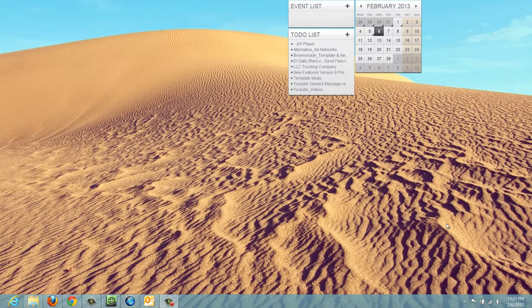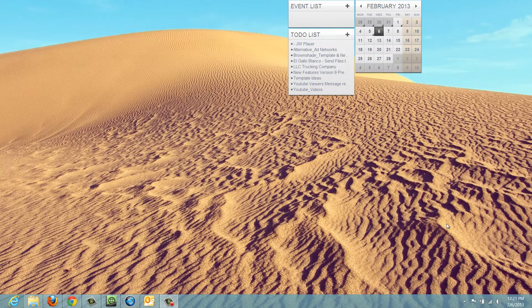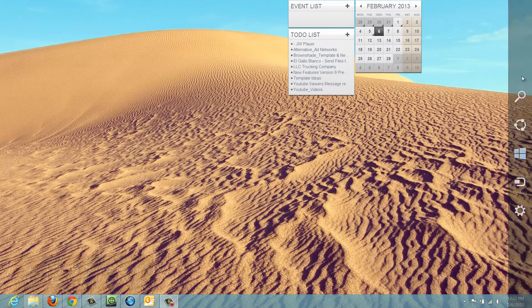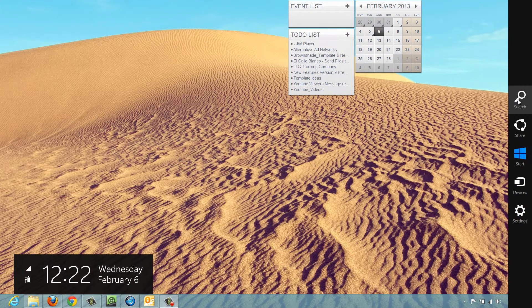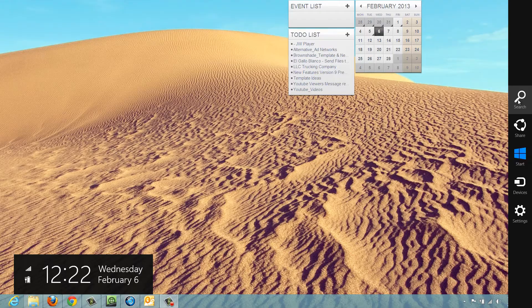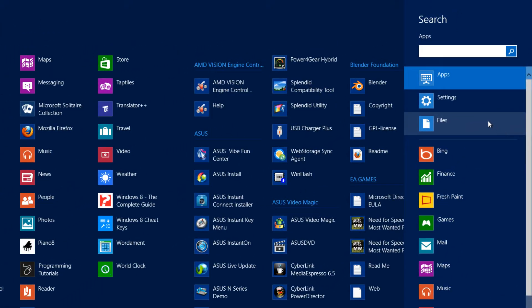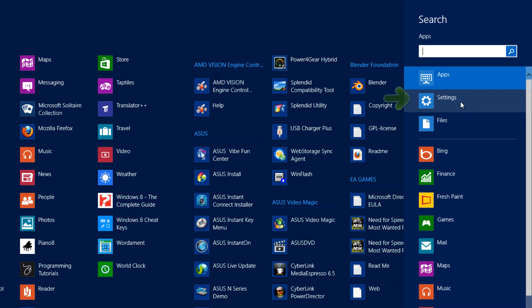So let's go ahead and get started. The first thing that you'll do is go to the upper right-hand corner of your screen, go to the charm bar, and select the search option. When you get to that menu, you're going to select the option that says settings.